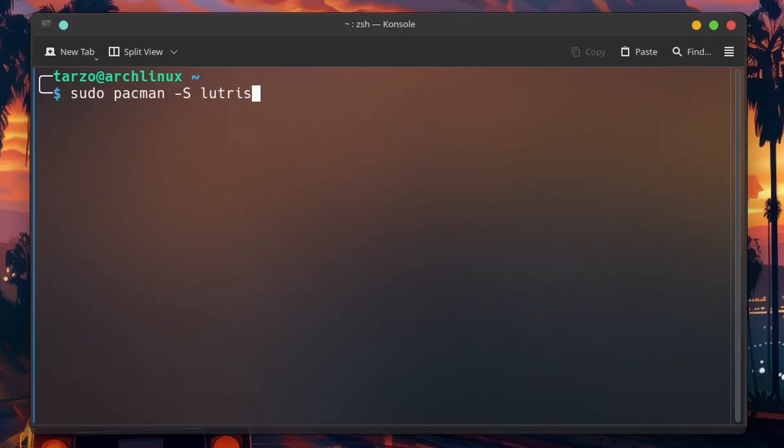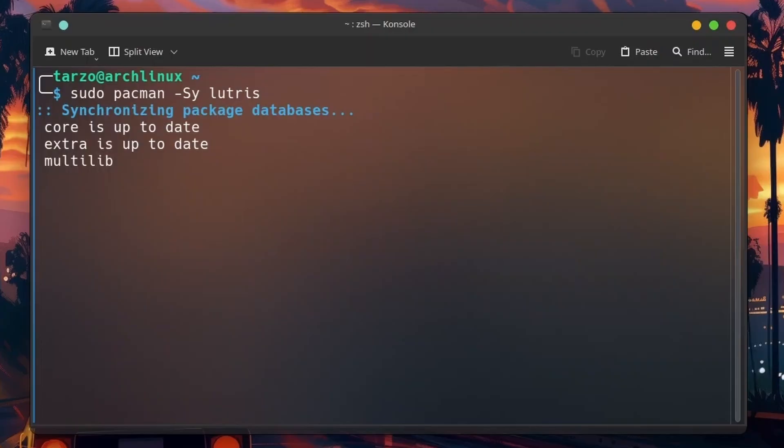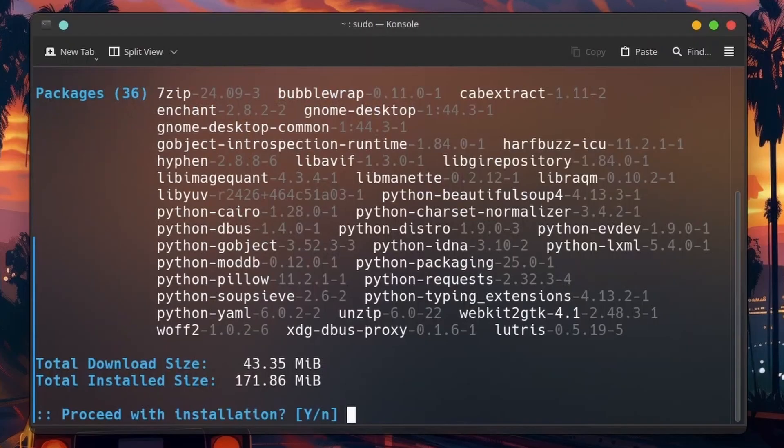So Lutris is really great when it comes to managing all your launchers in Linux. You have Steam, GOG, Epic launcher, Ubisoft - there's a bunch of launchers out there. This is great to centralize all of them in one single package instead of having to install multiple launchers.